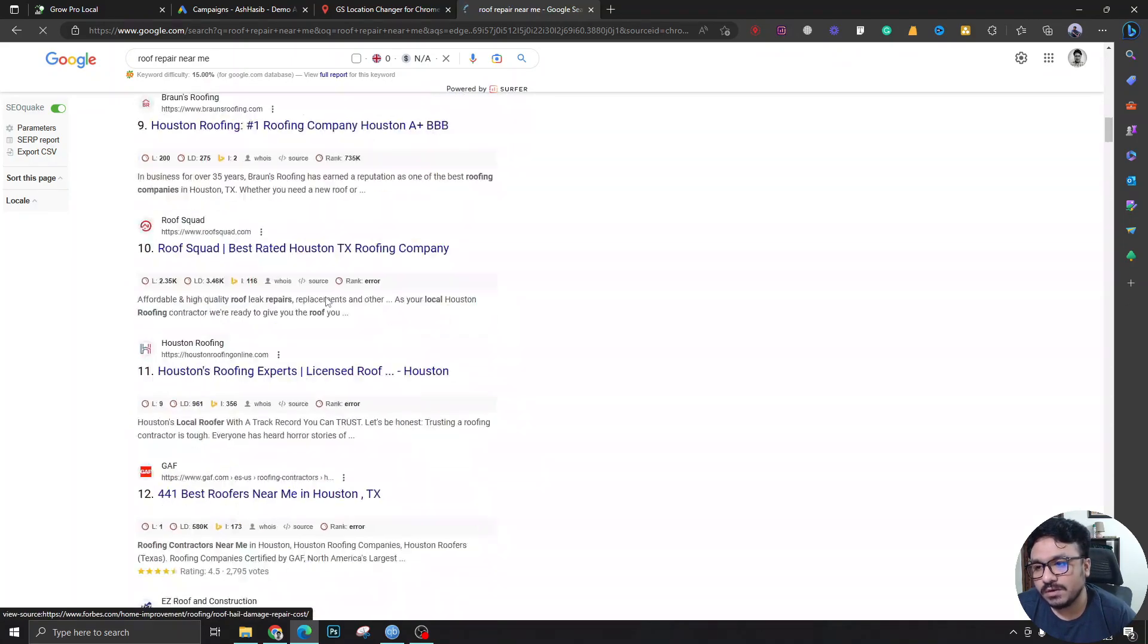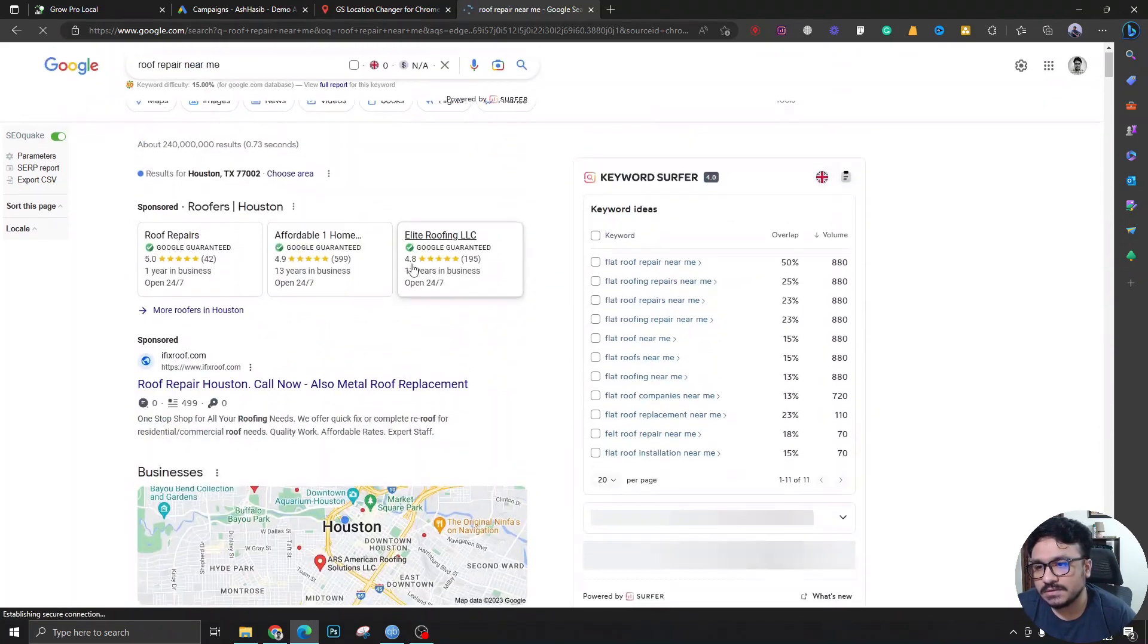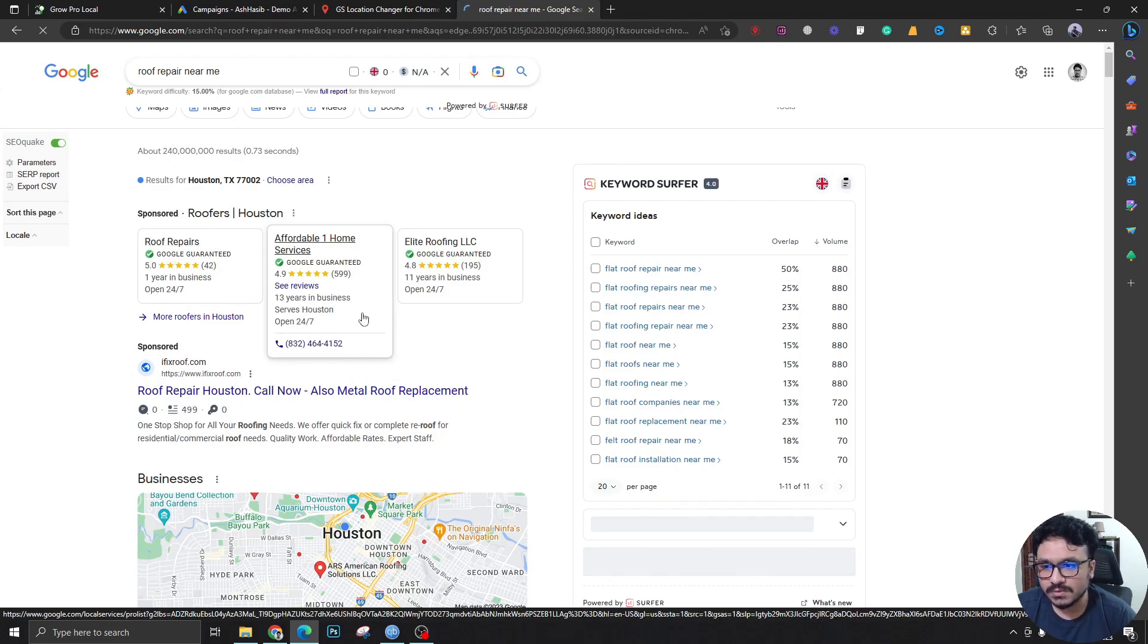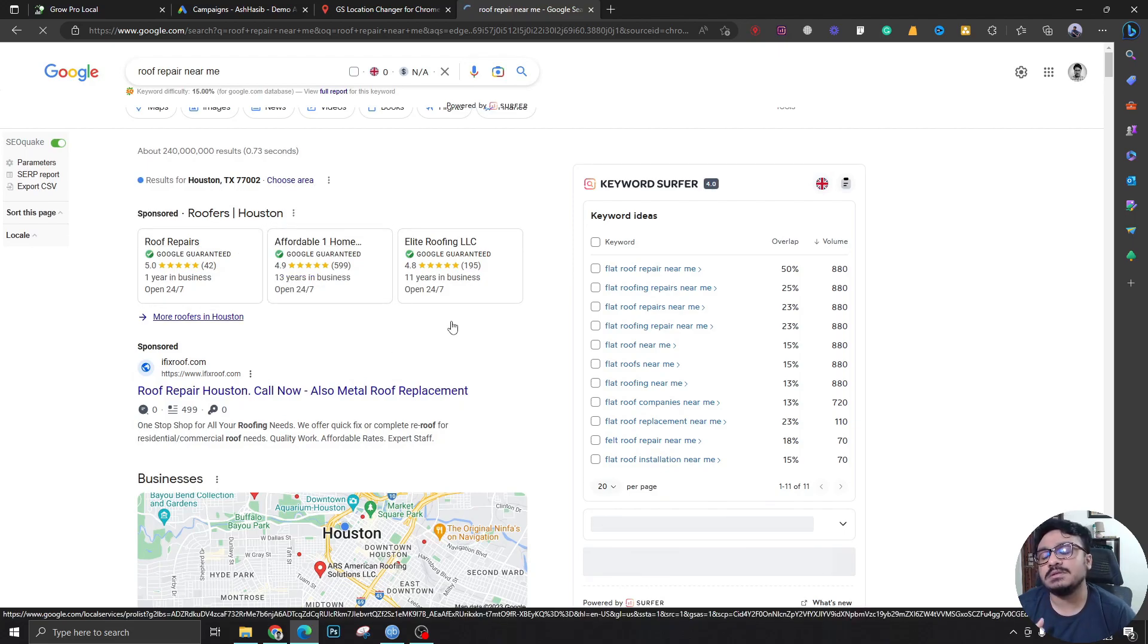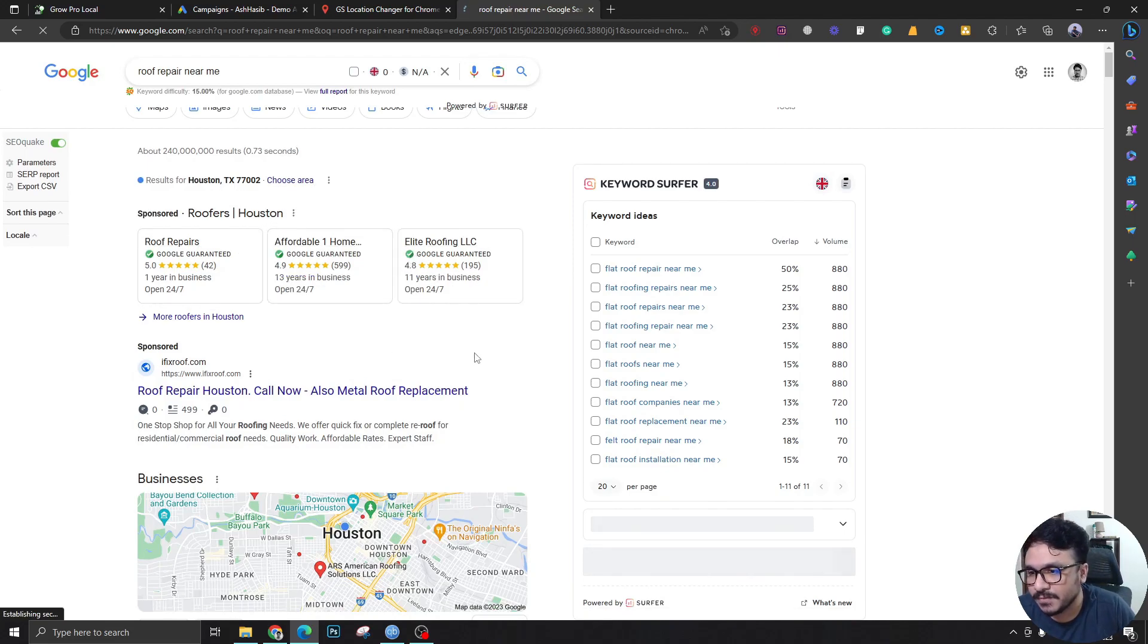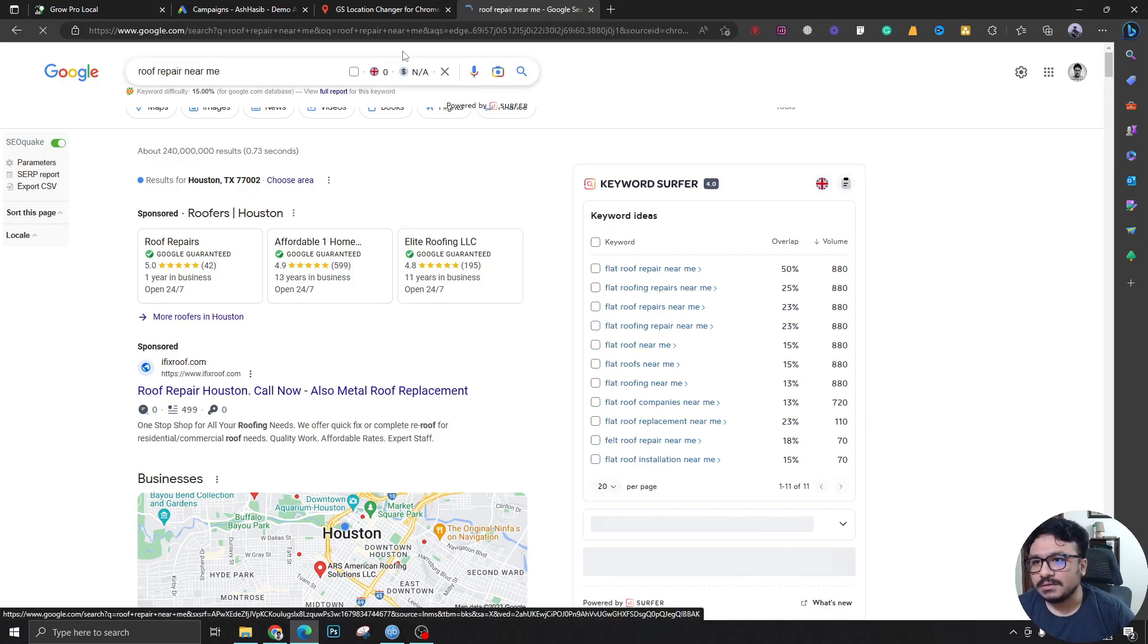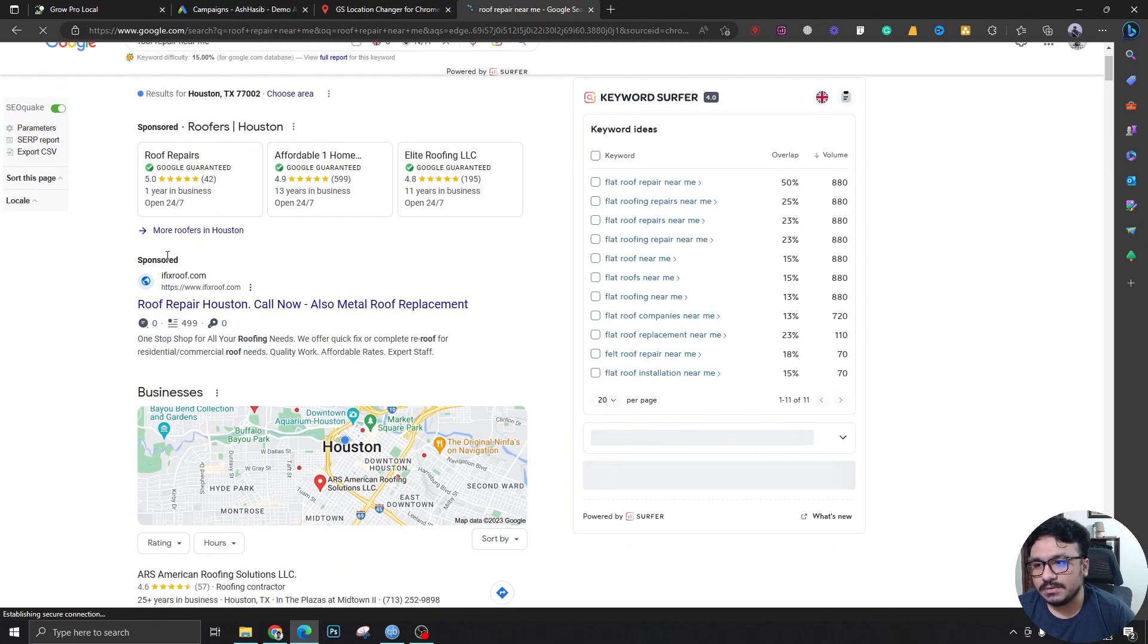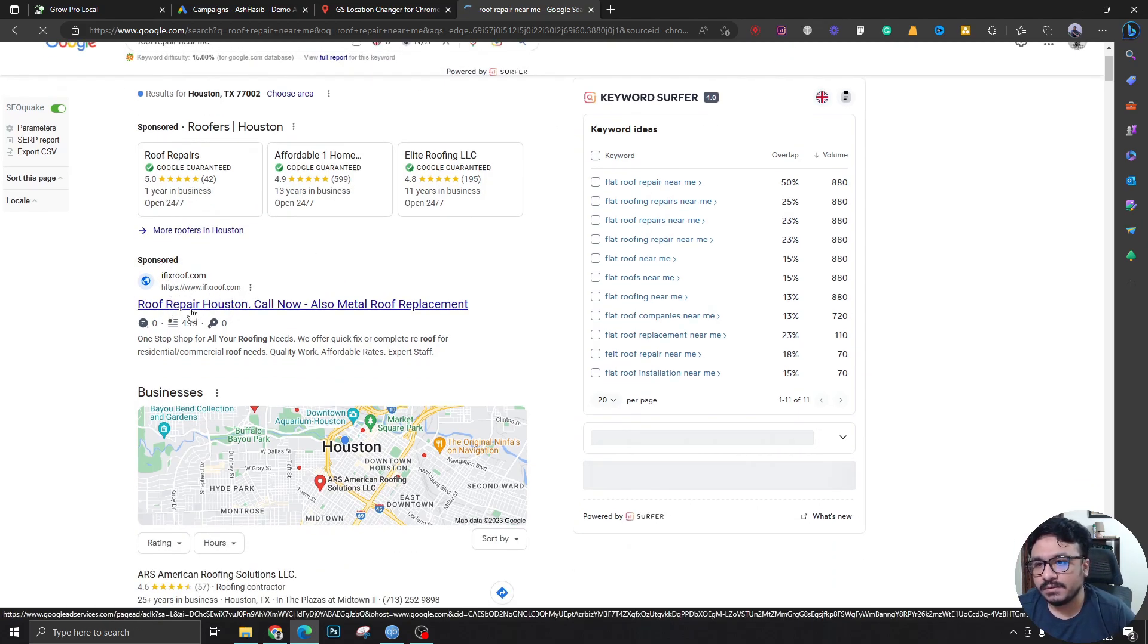If someone were doing this search from Houston, Texas they would be seeing almost, I would say this is the exact same result they would see.